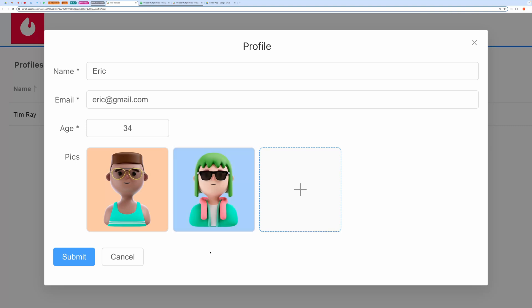Once a file is uploaded, you will see a green checkmark. Then, you can go ahead, submit the form, and the record will be created.